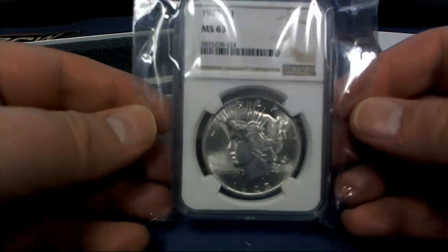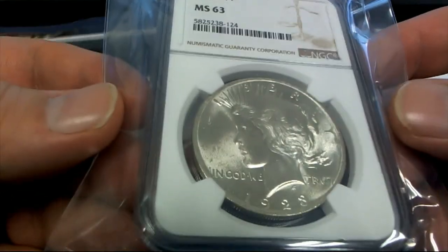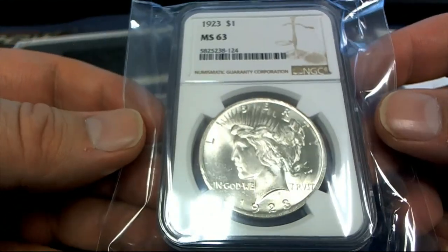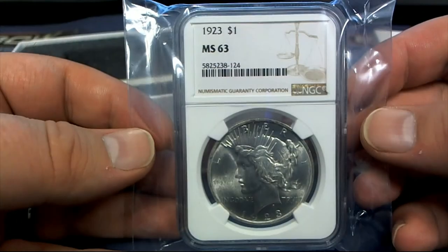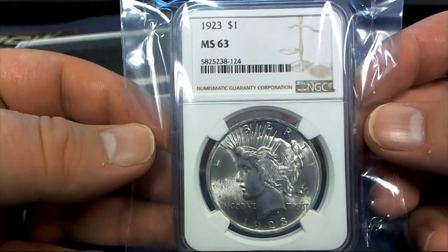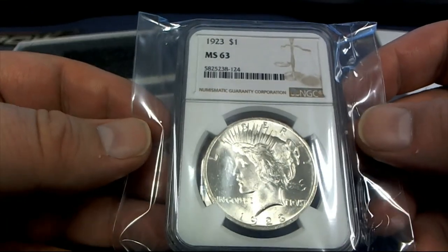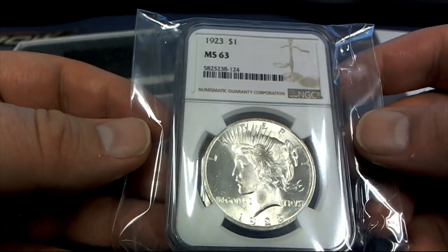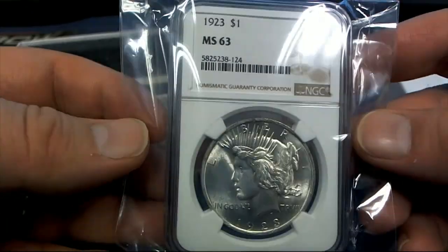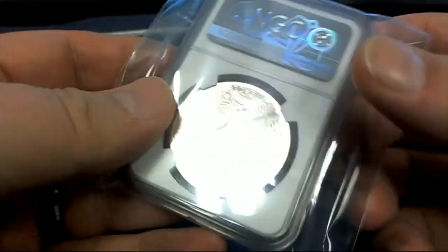1923. MS-63. Check that out. 1923. Nice grade.